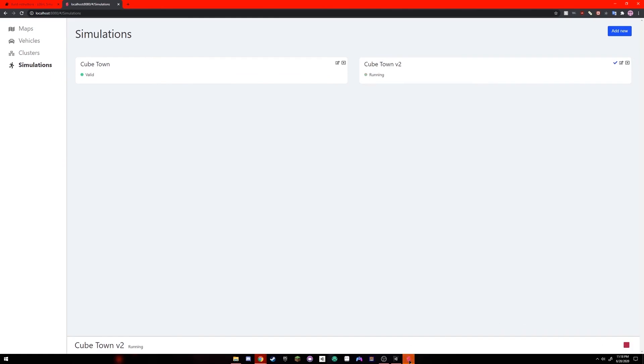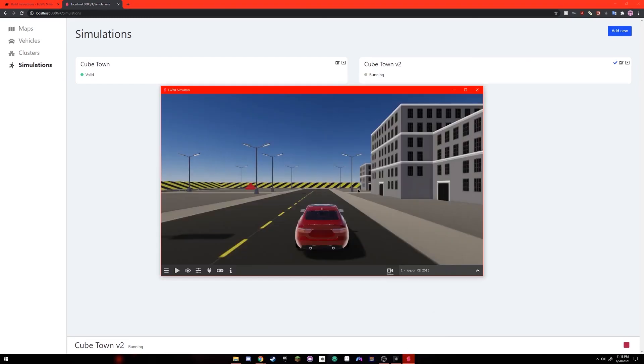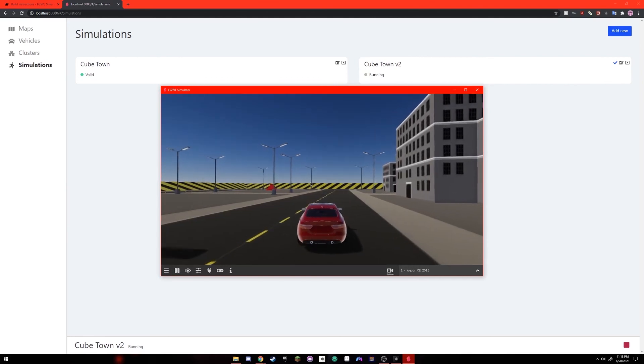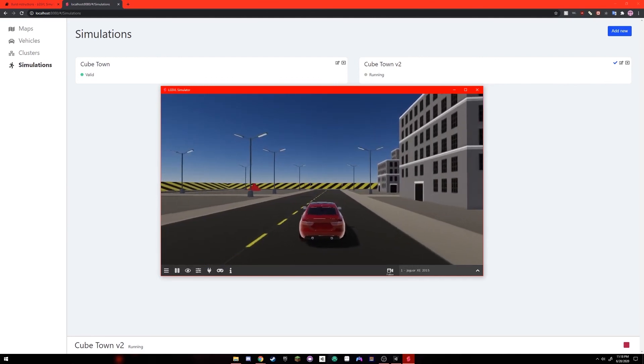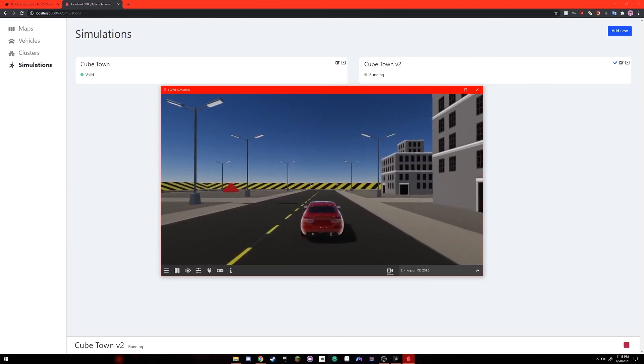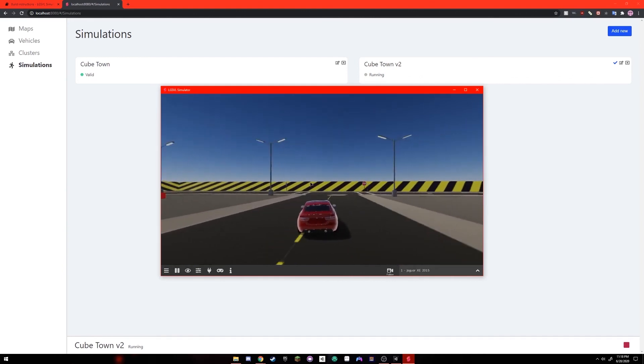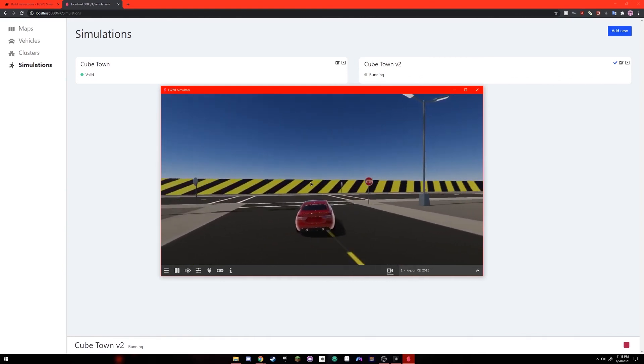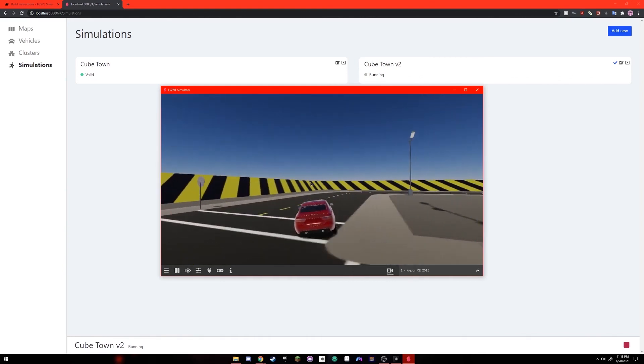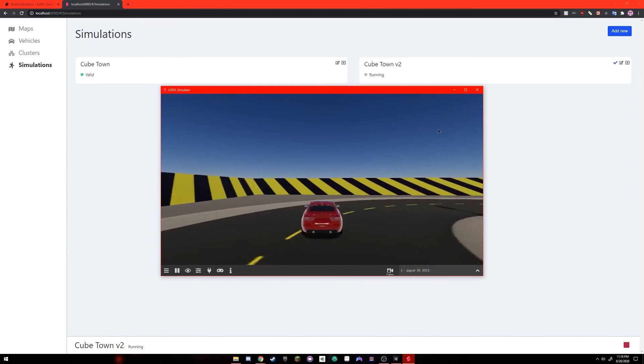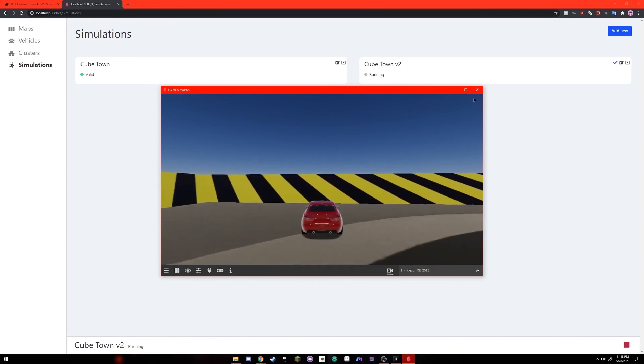Now go back to your built LGSVL app and you should have your car in your scene. If you press play here, you can control it and drive it around your scene. And you've successfully built the LGSVL simulator as a standalone application. Thank you.